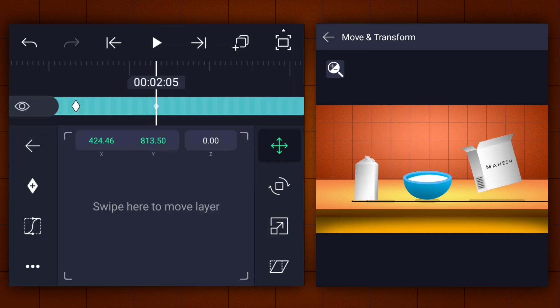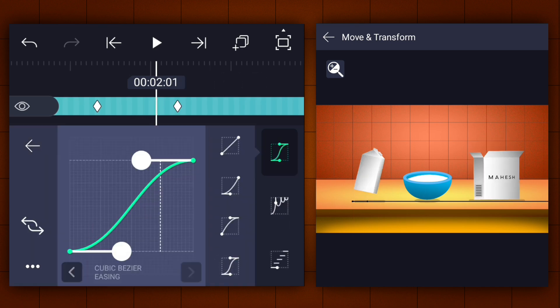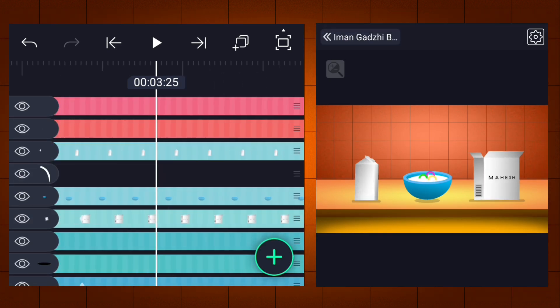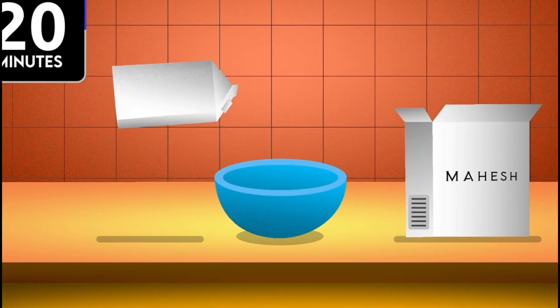Let's create the position animation. In the same way, animate another shadow. That's it guys.